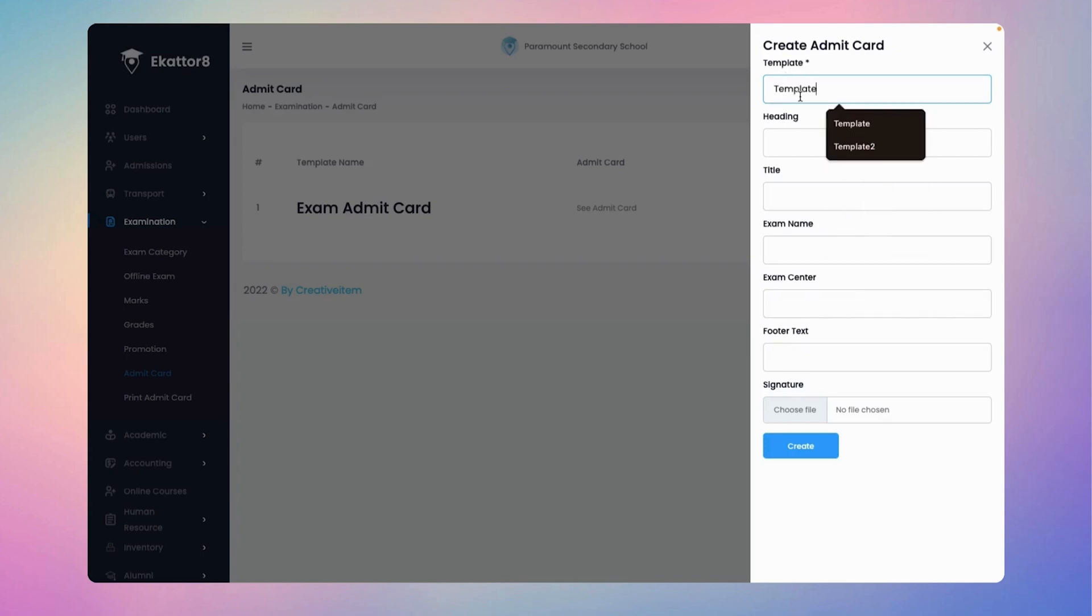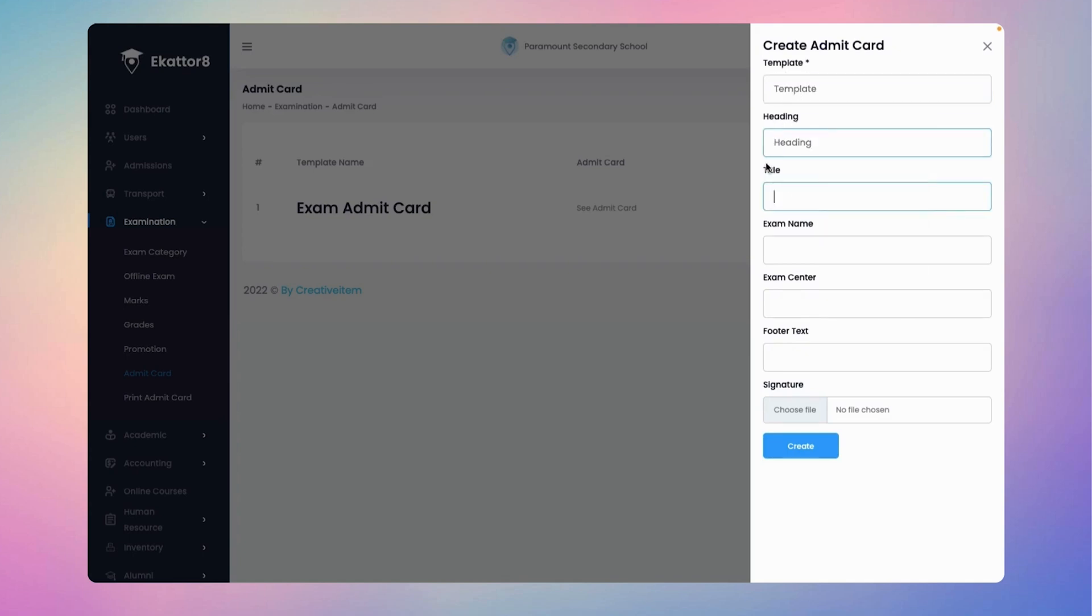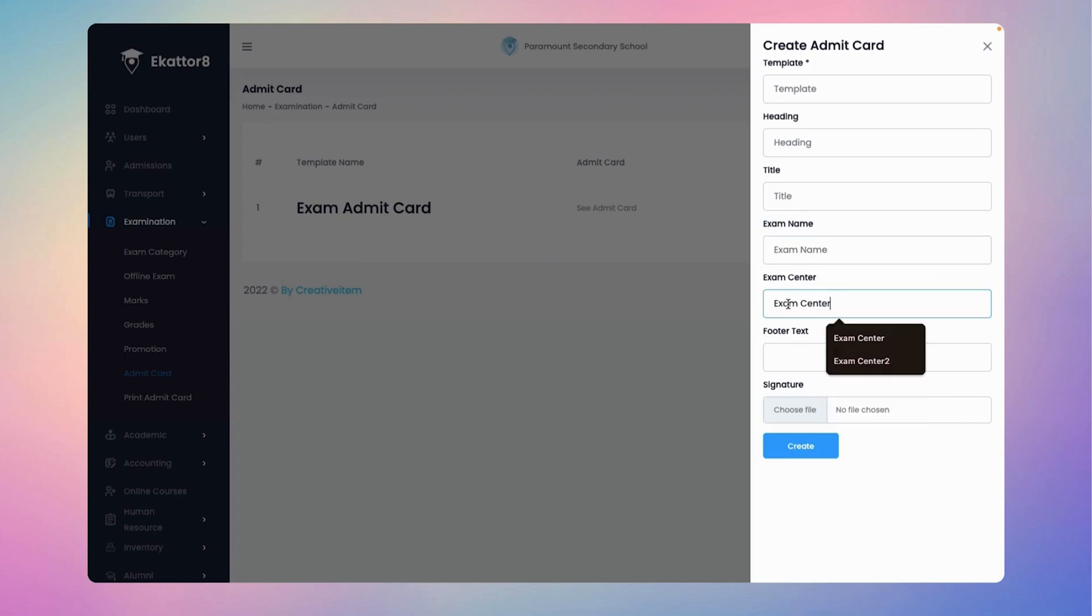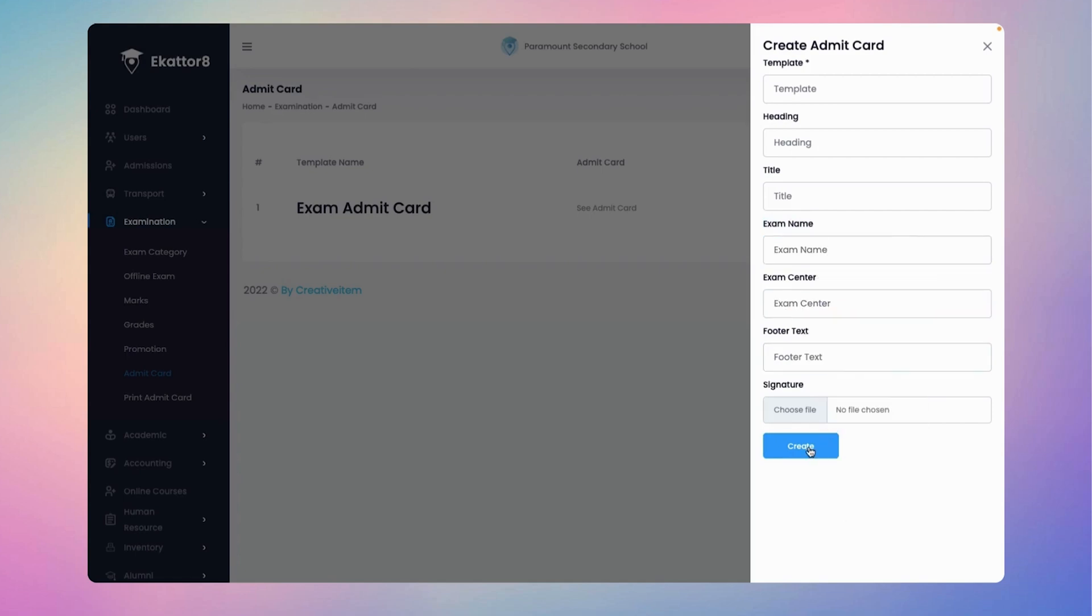Create the template, heading, title, exam name, footer text, and even upload your signature. Once everything is set, simply click the create button to finalize.